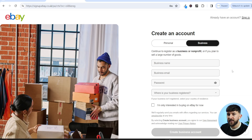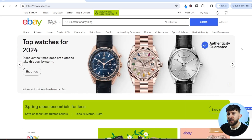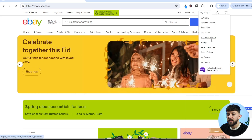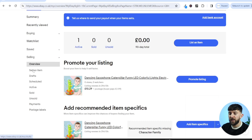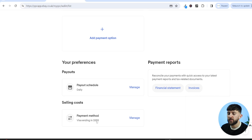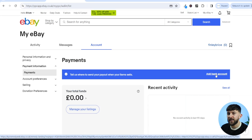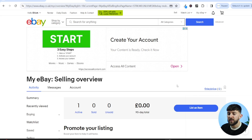I already have an eBay business account, so I'm going to click on sign in. Once signed in, go to My eBay, then selling. The first thing to do is add your payment method. On the left-hand side, click on payments under overview, then scroll down to selling costs and make sure you've added a payment method so listings won't be restricted. Then scroll back up and click on add bank account to connect your bank so you can receive payments.